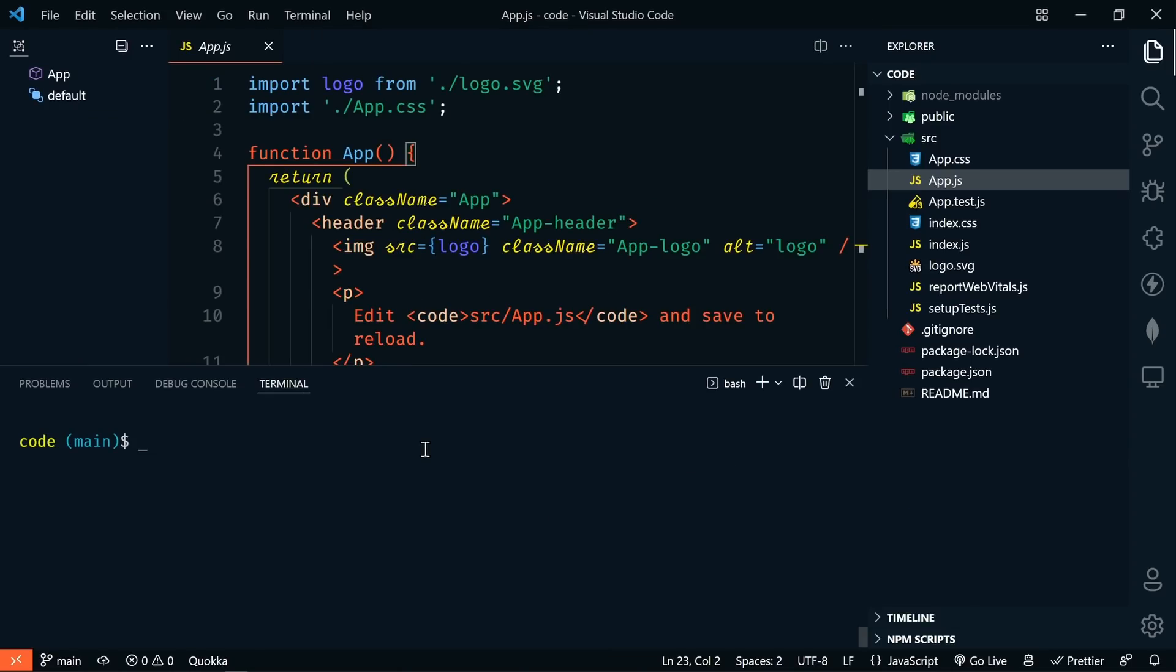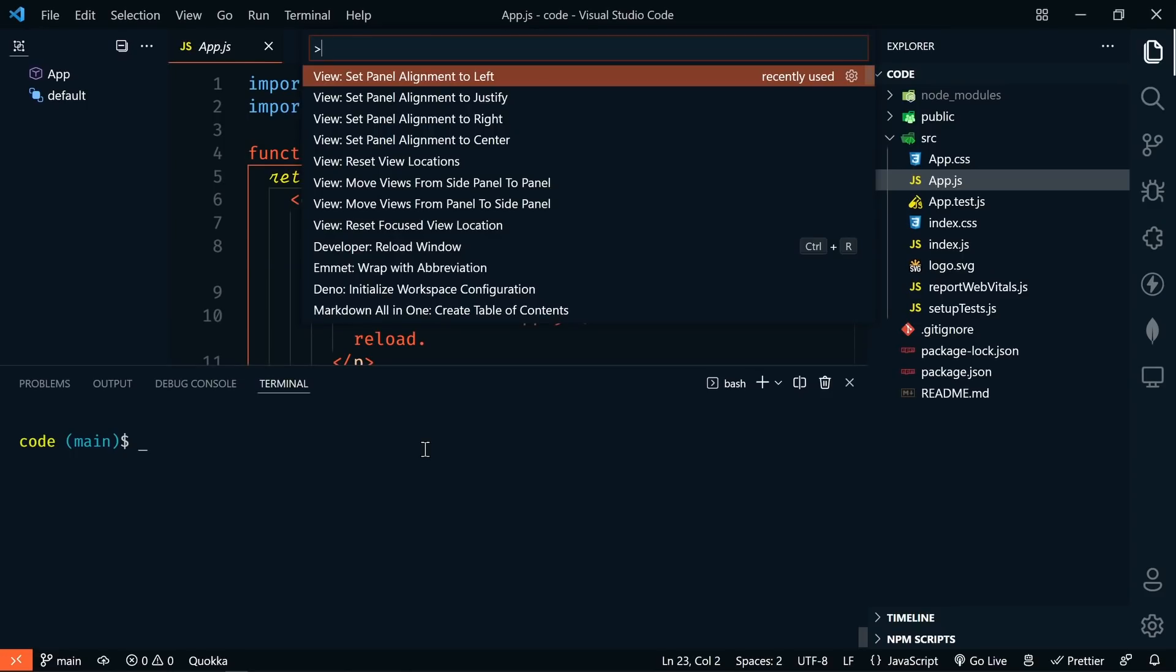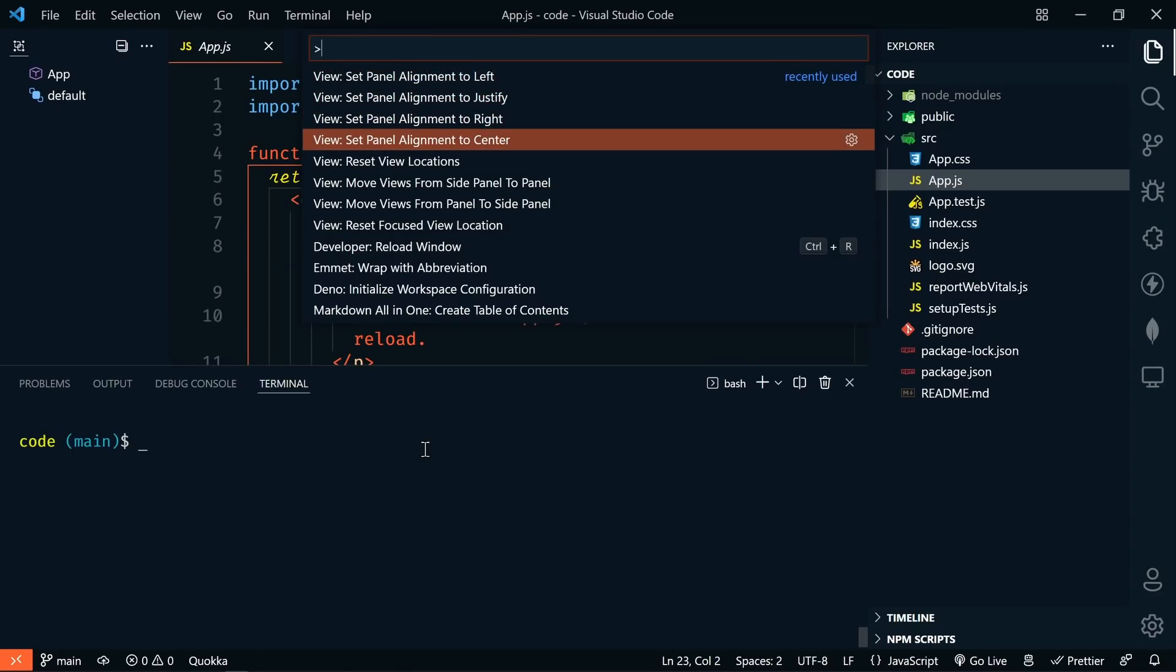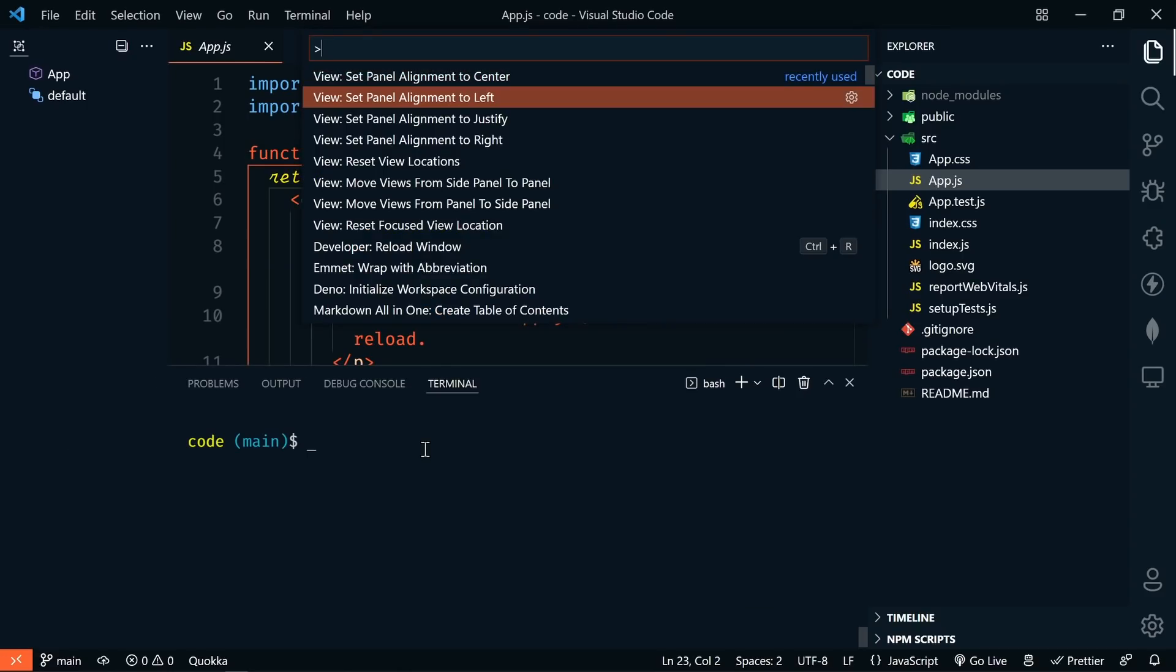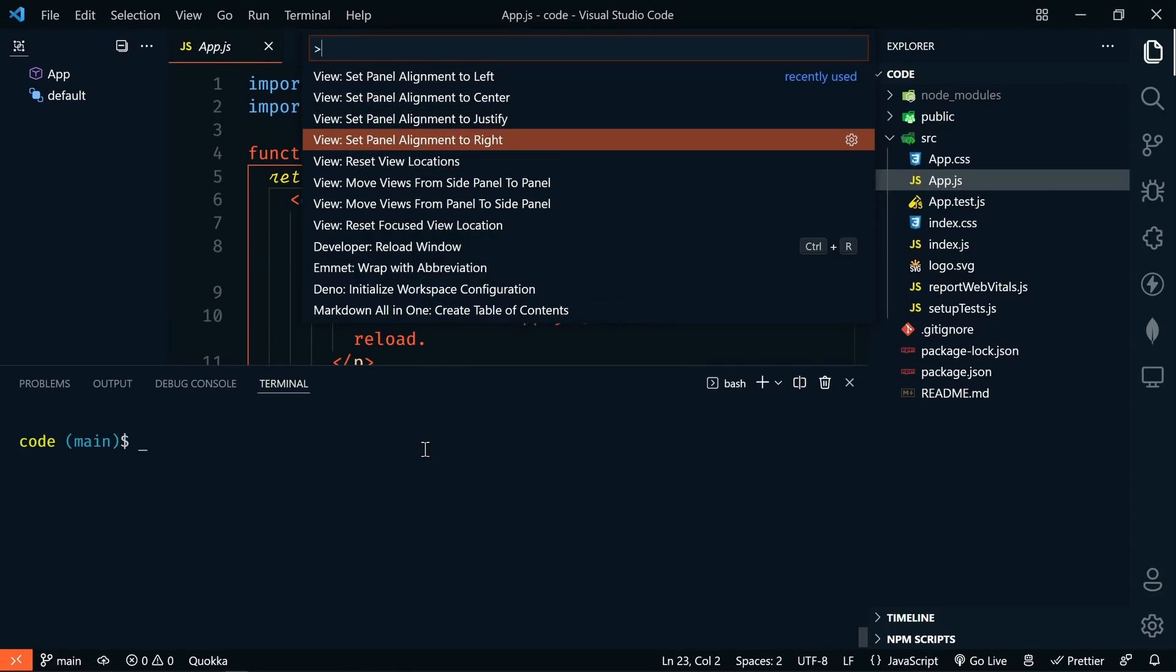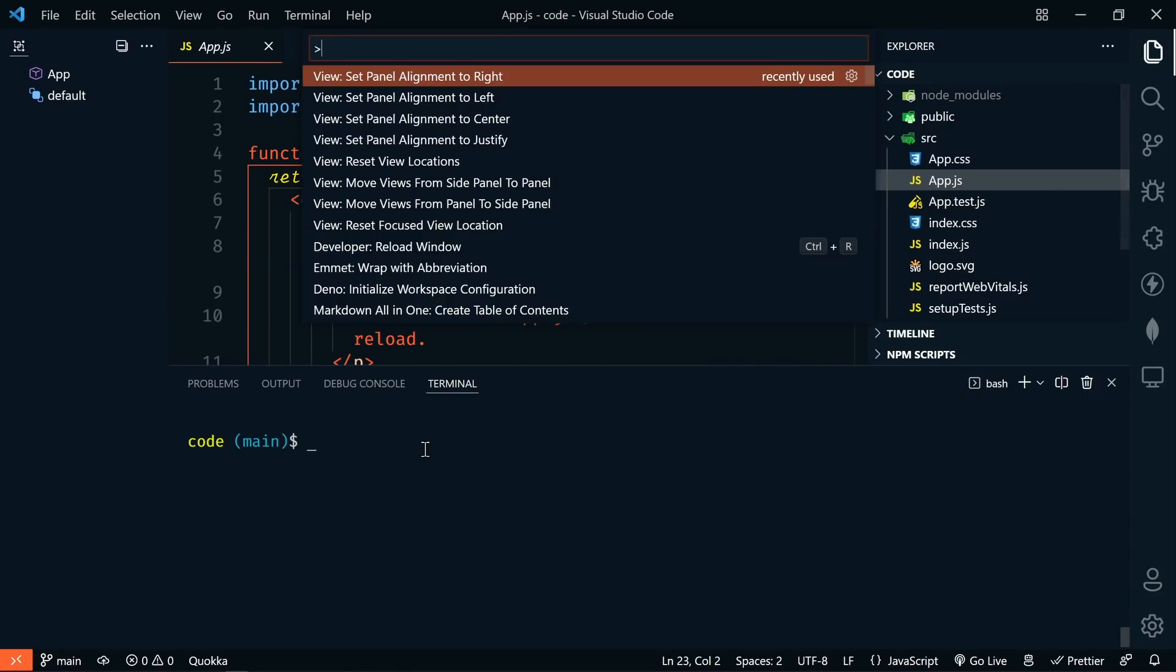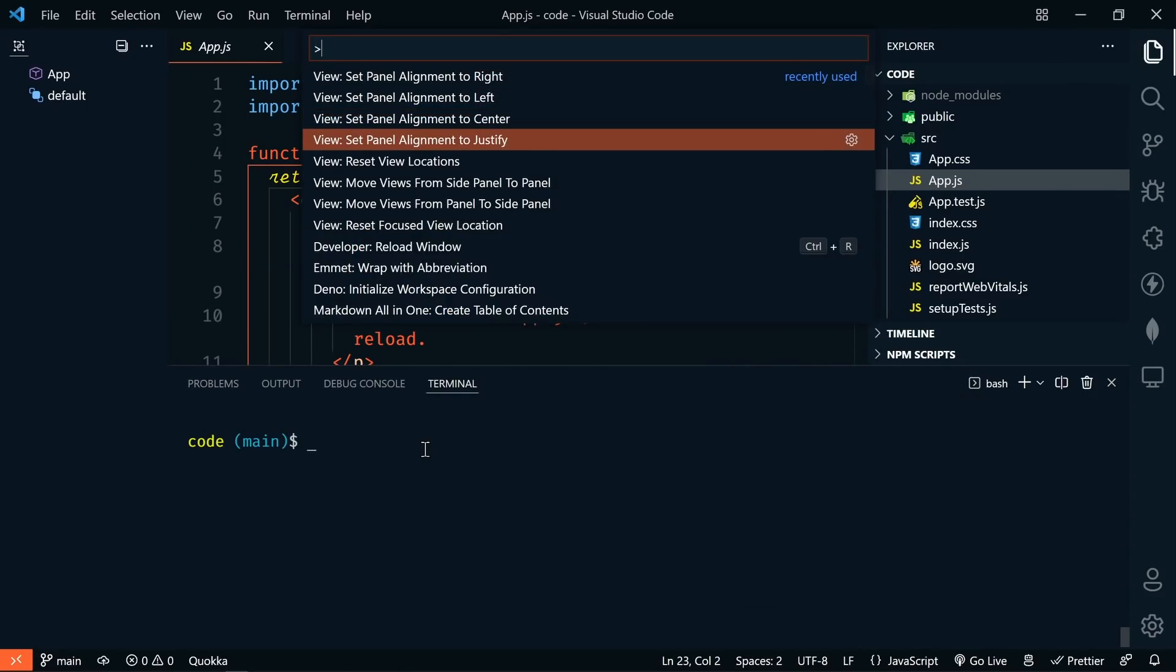The panel alignment can also be customized. This is best demonstrated when the sidebar and both panels are open. You can choose between a centered position, left, right, or justified.